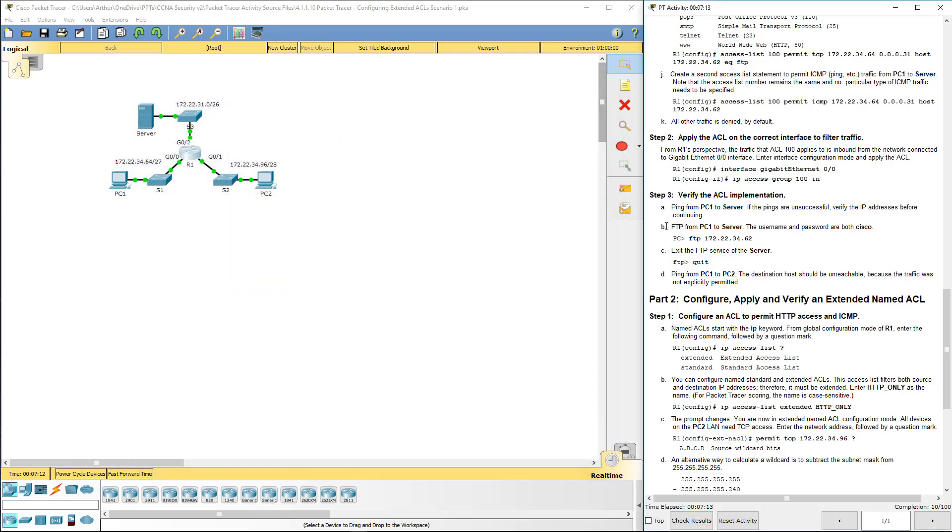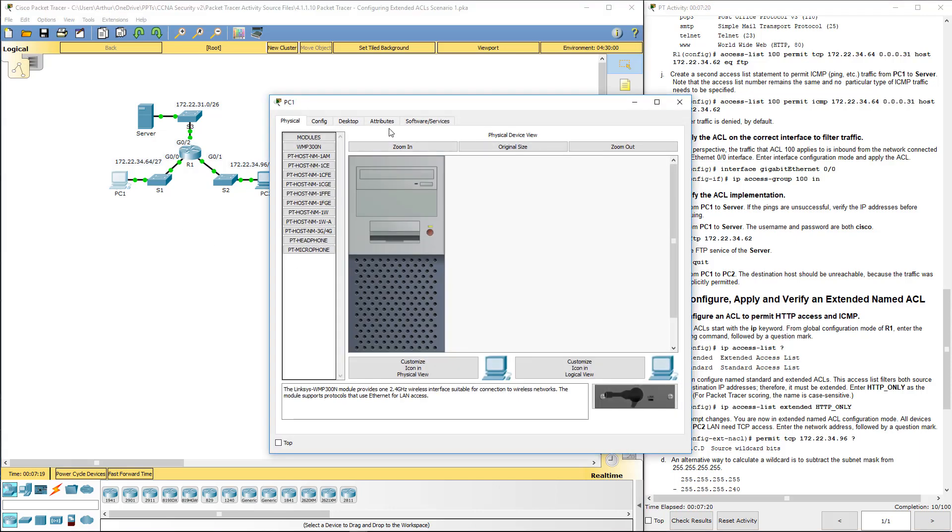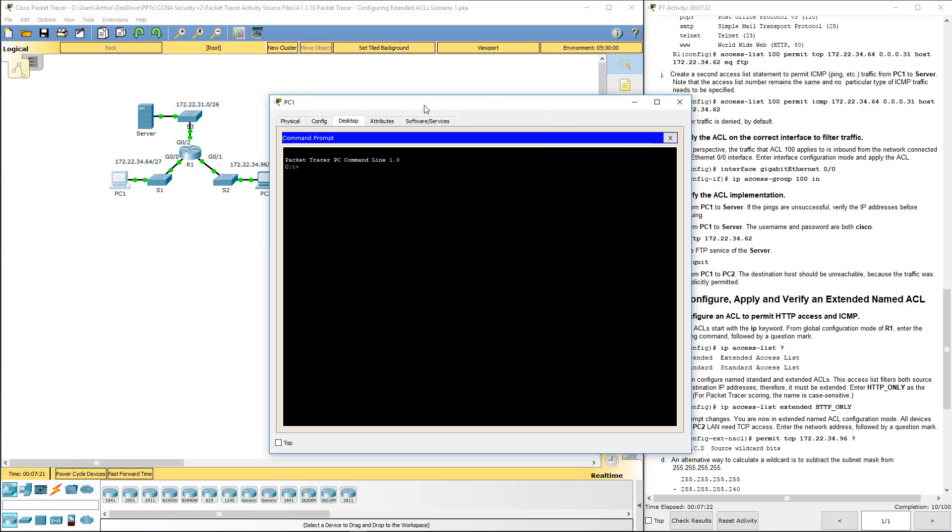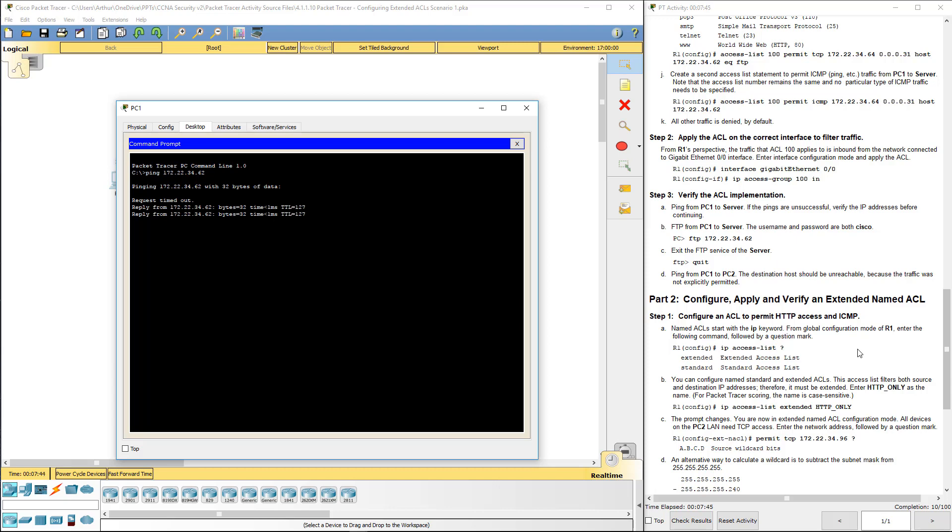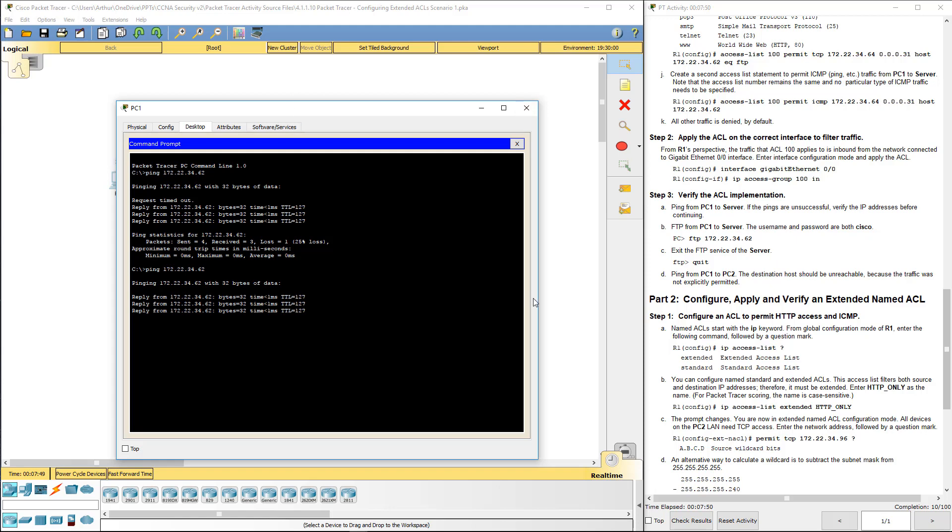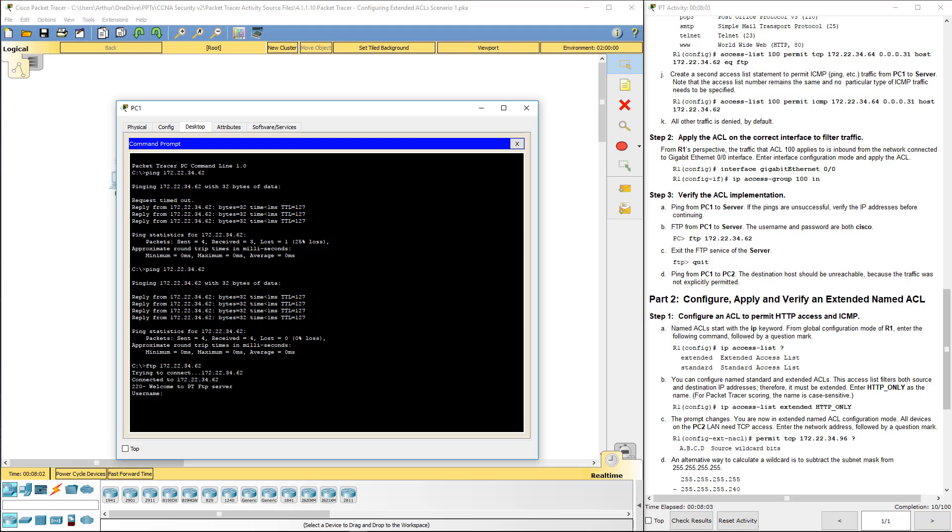Let's go ahead and let's verify the ACL, so from PC1 to server. Let's go ahead and make sure ICMP works. We want to ping 172.22.34.62. It should be trying to do an ARP request. It's the IP. So that's why the remaining one works. So that works. Now let's try FTP. FTP 172.22.34.62. User name. Both the username and password are Cisco. FTP works.